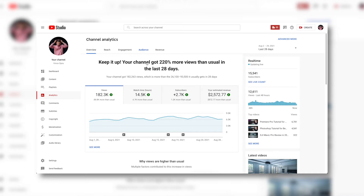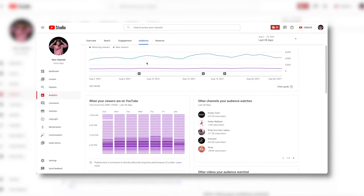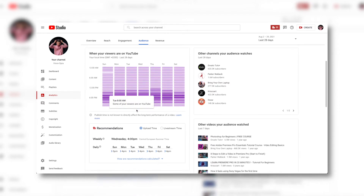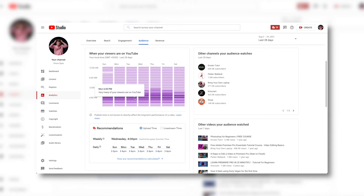For the analytics method, go into your YouTube analytics and then go to the audience tab. There you can see a graph showing what time your audience is most active. You want to upload one or two hours before the peak of when most of your viewers are online, so that when your video goes live and hits people's subscription feeds, it gets the most views possible.